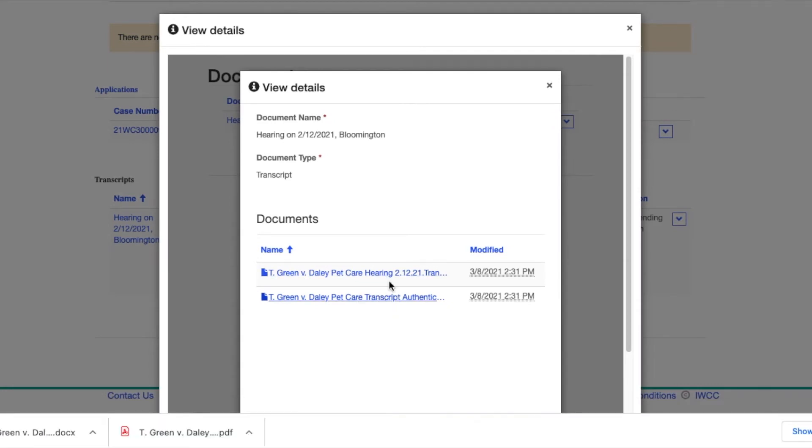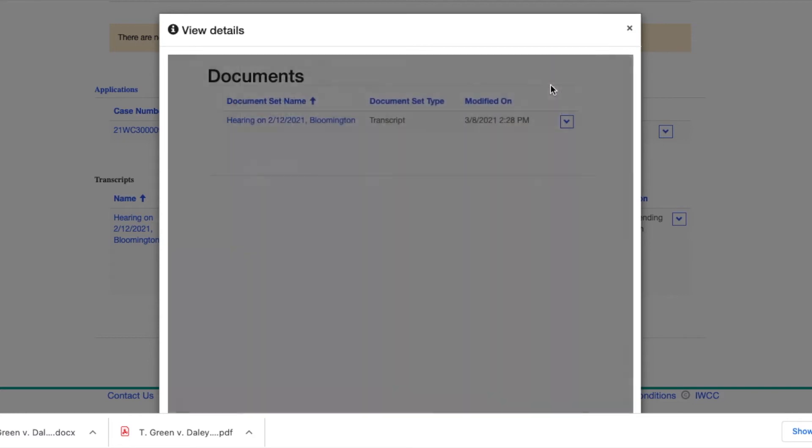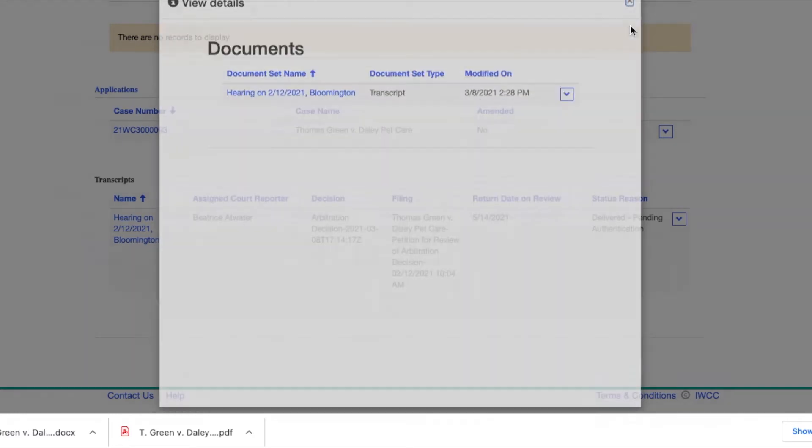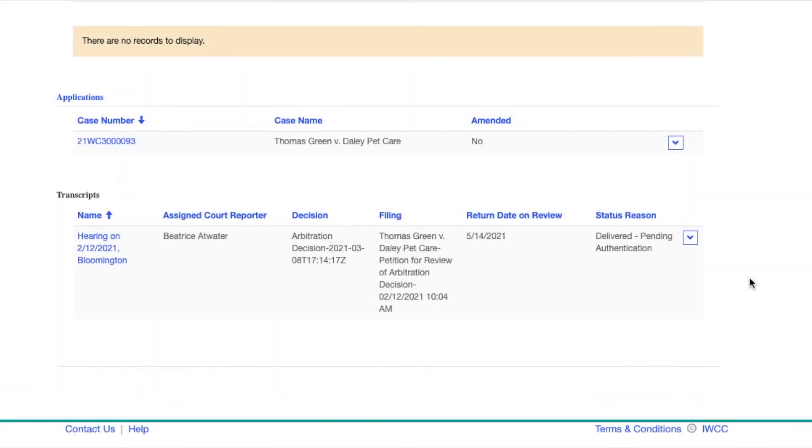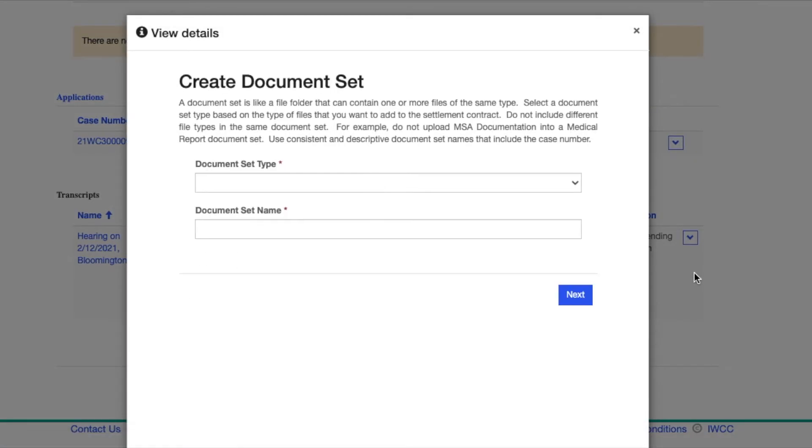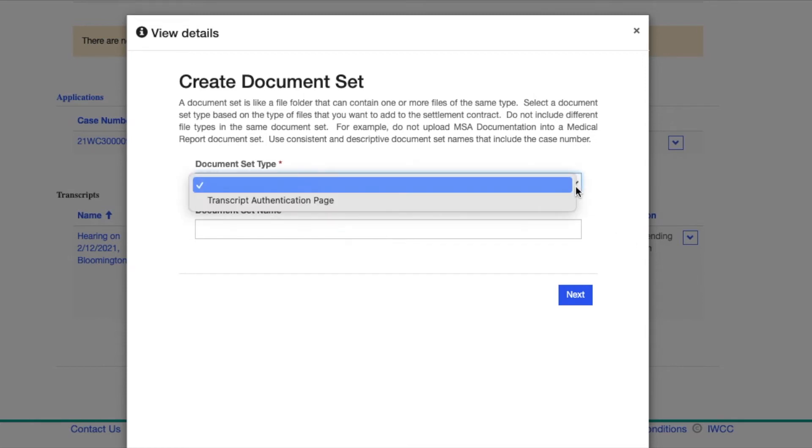To see step-by-step how to print documents, please see the video Compfile Fundamentals. When you are ready to upload the authentication page, click on Upload Signature. You will see that the document set type is called Transcript Authentication Page.